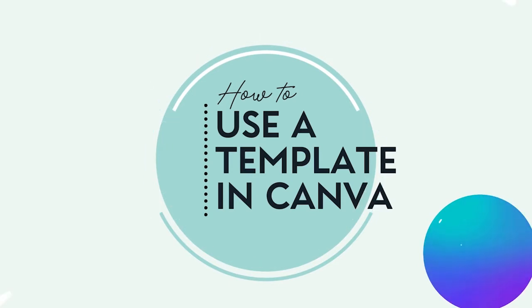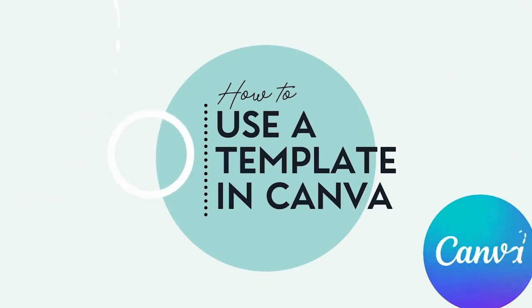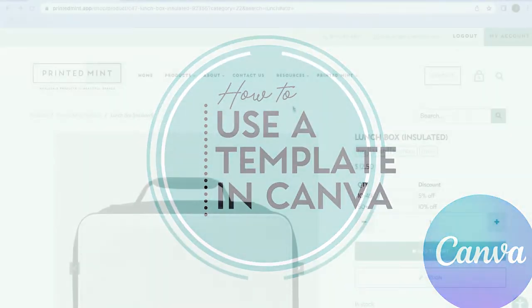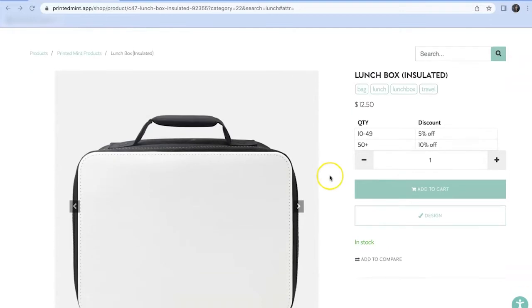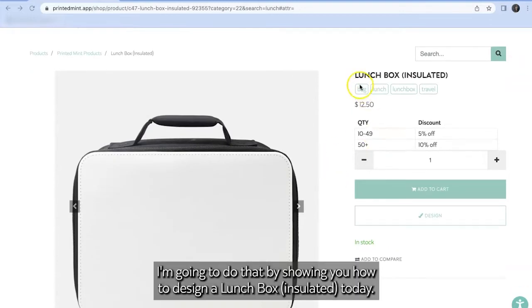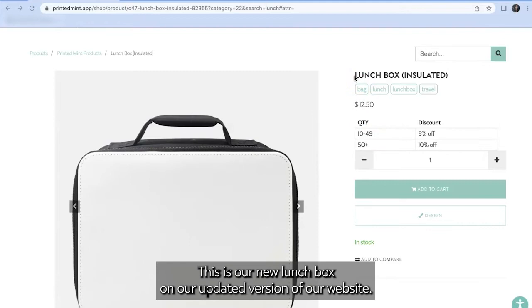Hey guys! Today I'm going to show you how to design a product in Canva using our product templates. I'm going to do that by showing you how to design the lunchbox insulated today. This is our new lunchbox on our updated version of our website.